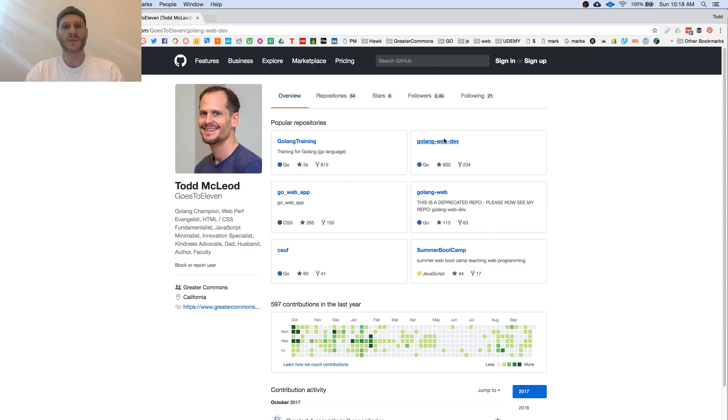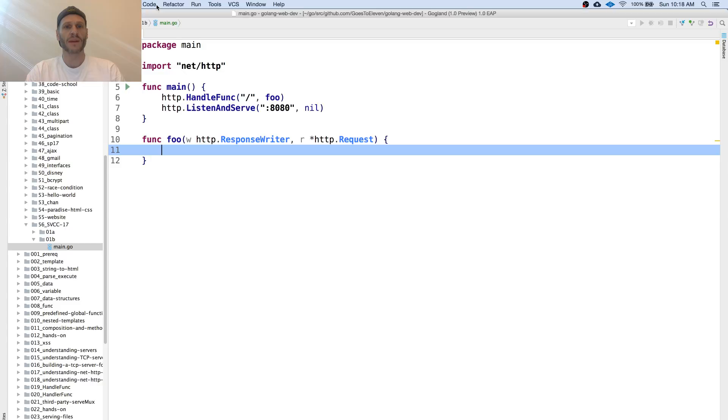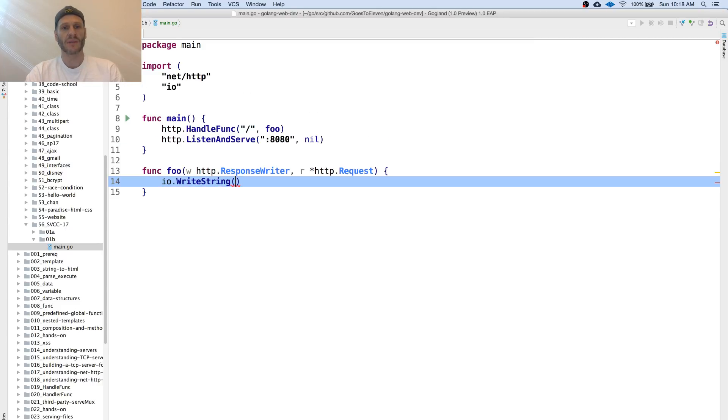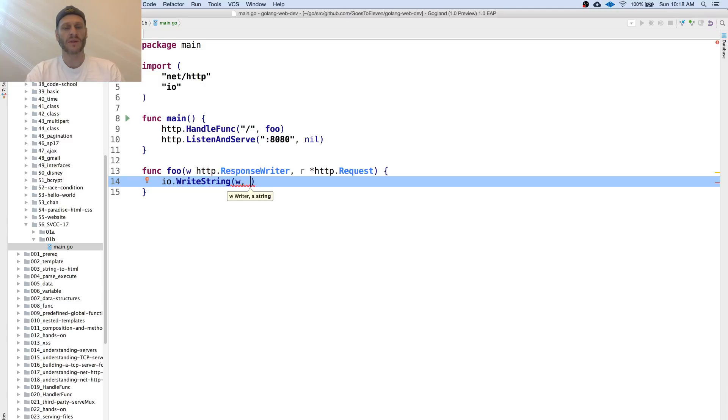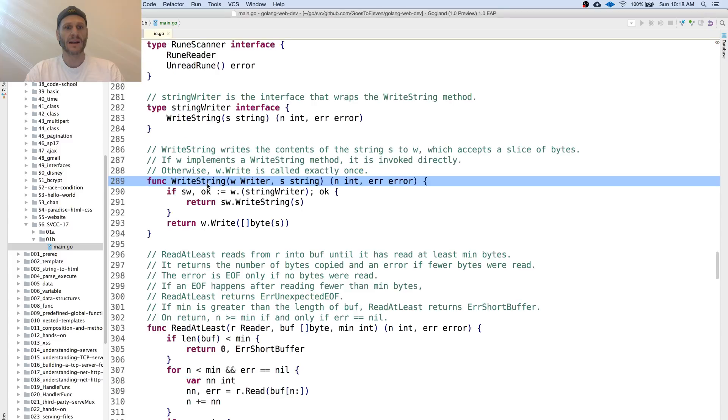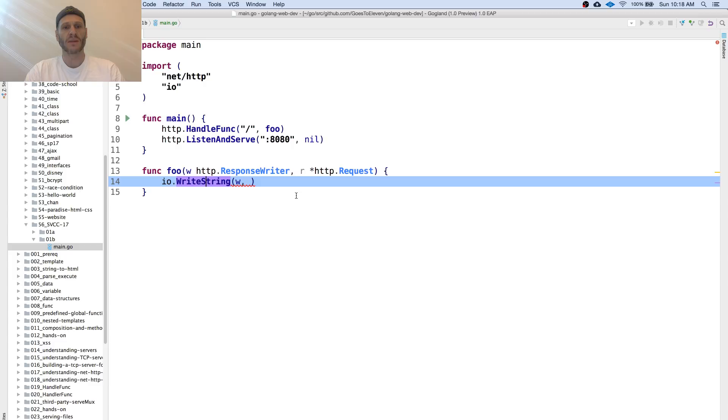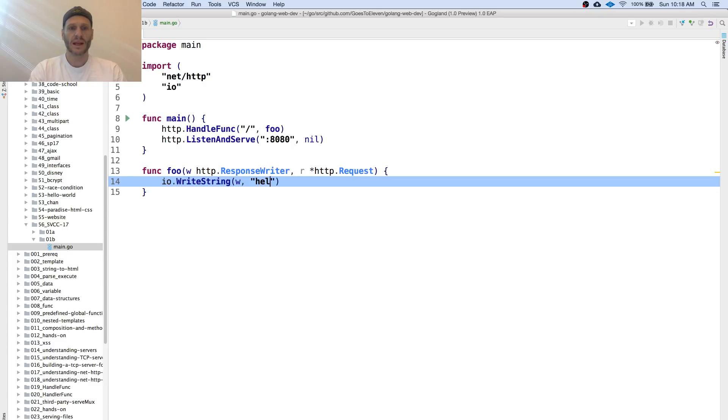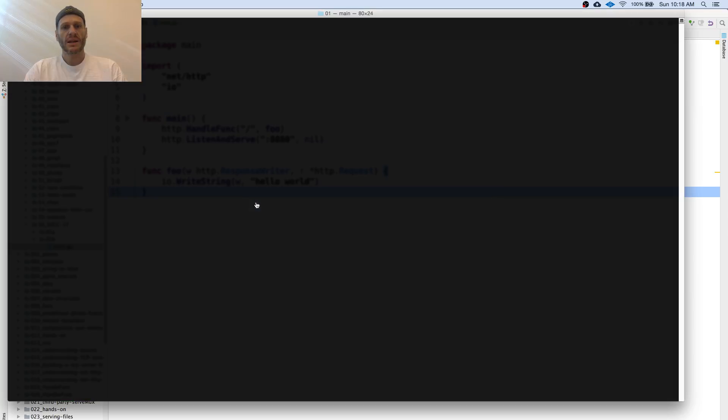Now here I could do an IO write string. I'm going to put my writer in and then some sort of string. If you look at the signature, it asks for a writer and a string. I'm going to put in hello world. Sweet, and then I'll go run it.